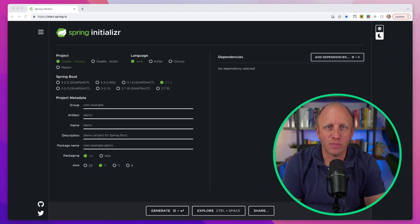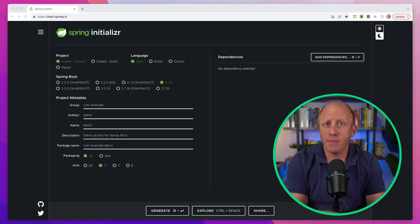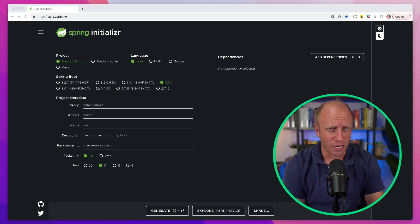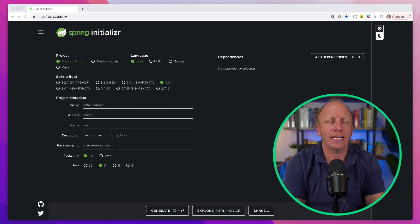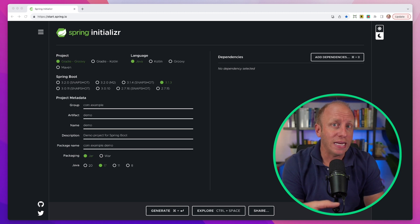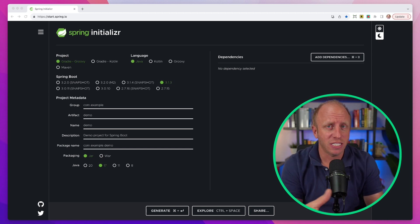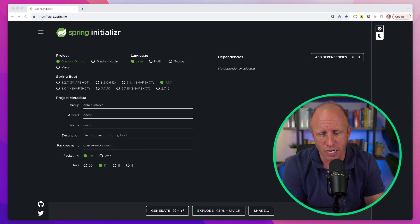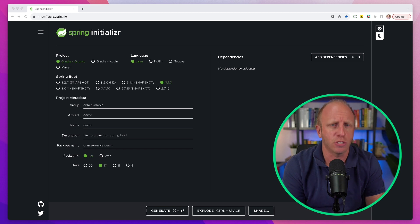What's up friends? Dan Vega here, Spring Developer Advocate at VMware. Today we're going to be talking about reading in YAML data. We've done a couple of videos lately about reading in JSON data and mapping JSON data to objects in Java and in your Spring Boot applications.